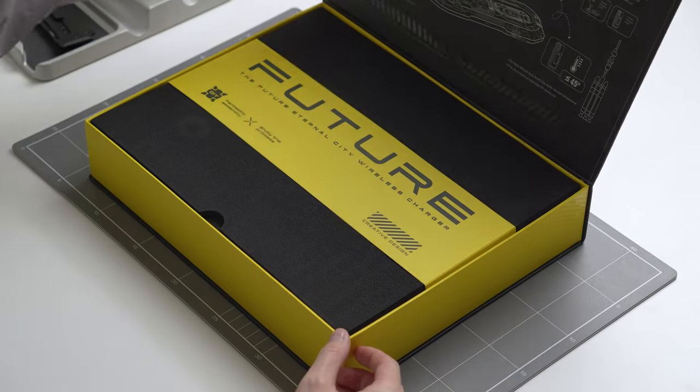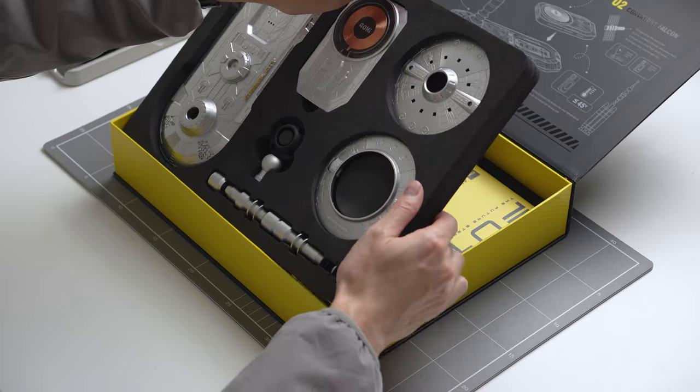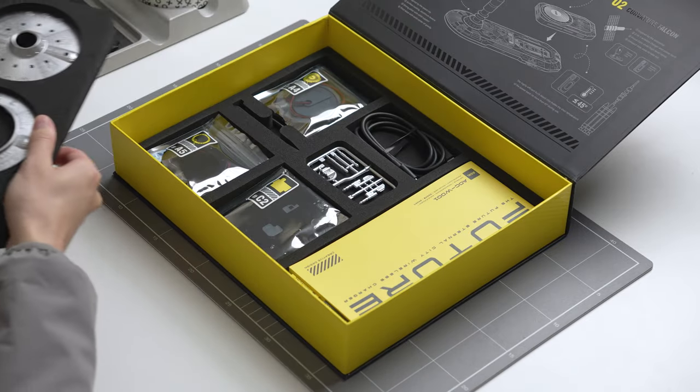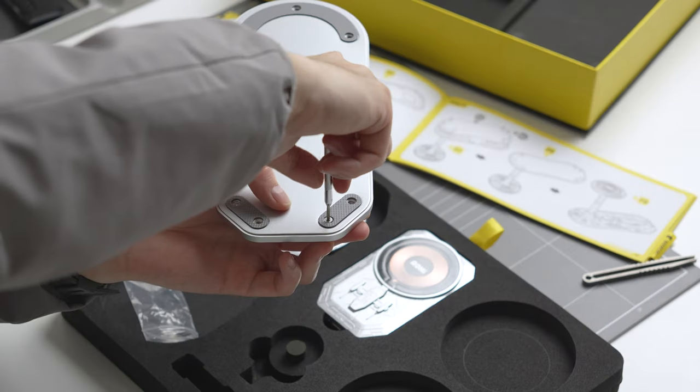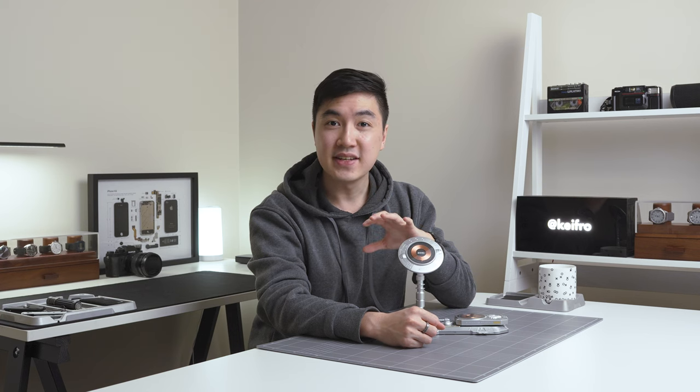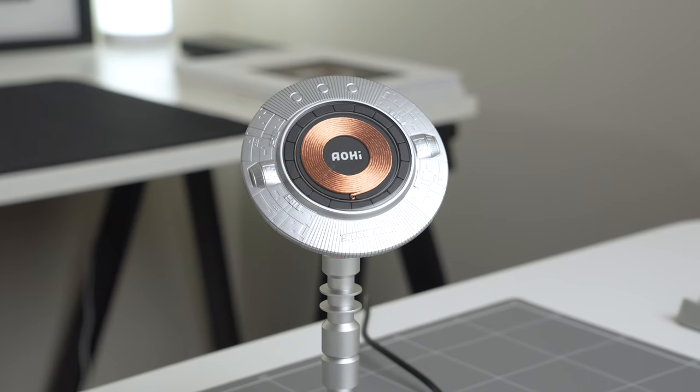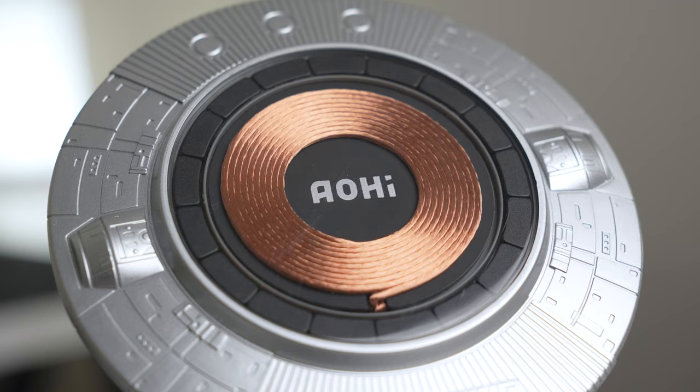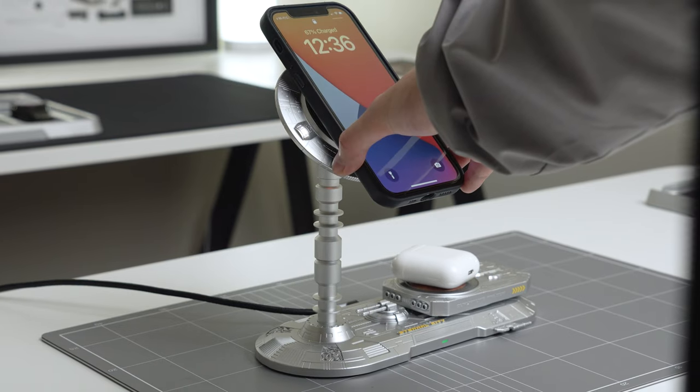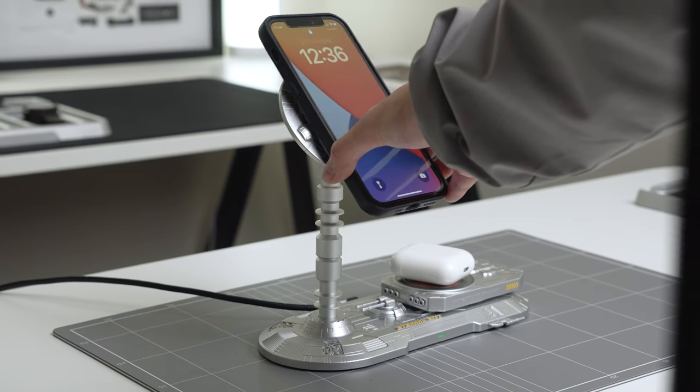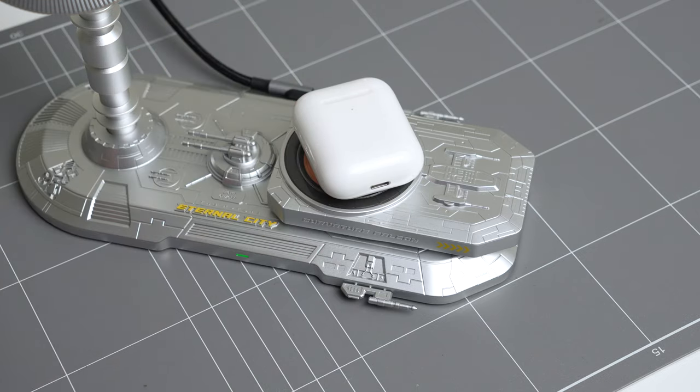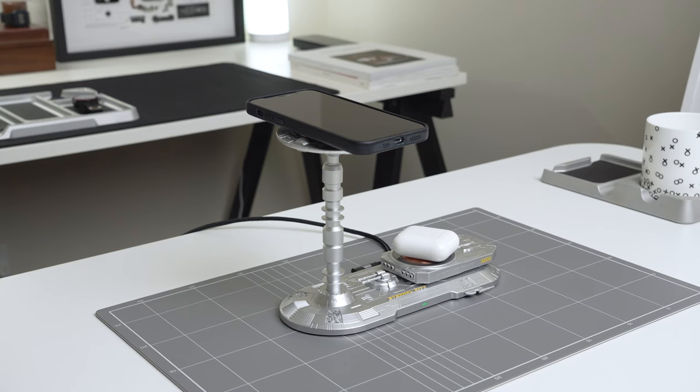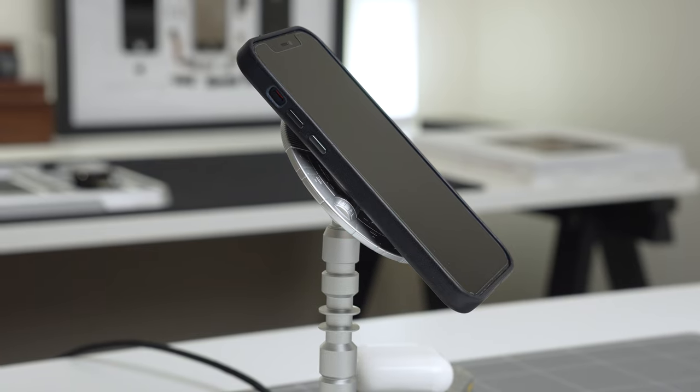One thing that sets this charger apart from others is that it requires assembly. The building process was an enjoyable experience and brought back memories of building model kits. I haven't built a Gundam model kit in over 15 years and the building process for this was super fun. The Eternal City charger has an interesting see-through charging coils that charges up to two devices. One wireless MagSafe charger for a phone and a second coil for other accessories like earbuds. The MagSafe charger has a ball joint that allows you to tilt the phone to see the display better.